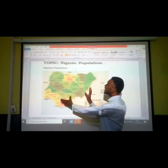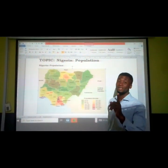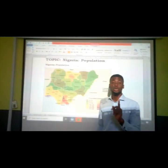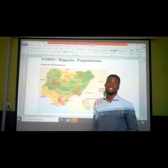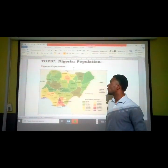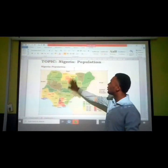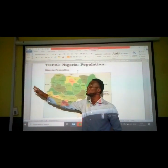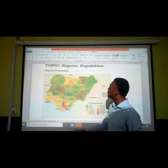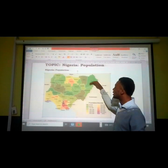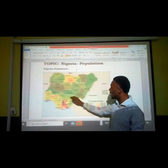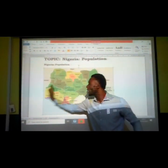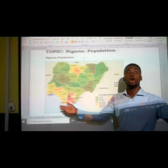This is the map of Nigeria that contains all the 36 states. Nigeria is blessed with 36 states including the Federal Territory, which is the capital of Nigeria. Looking at this map, the northern region is located at this side of the map. At this side is the Middle Belt, and from this side we will be looking at the eastern region, and from this side the western region of the country.